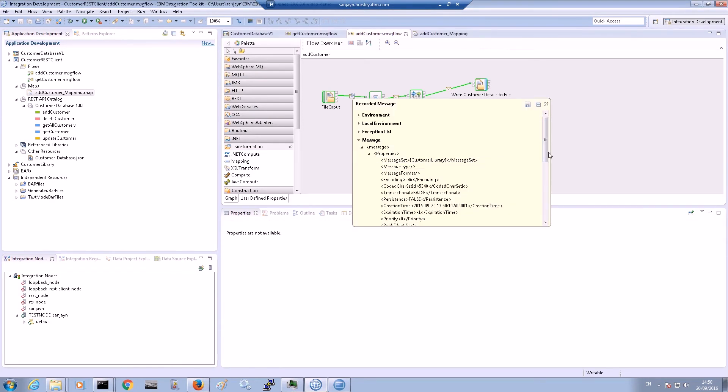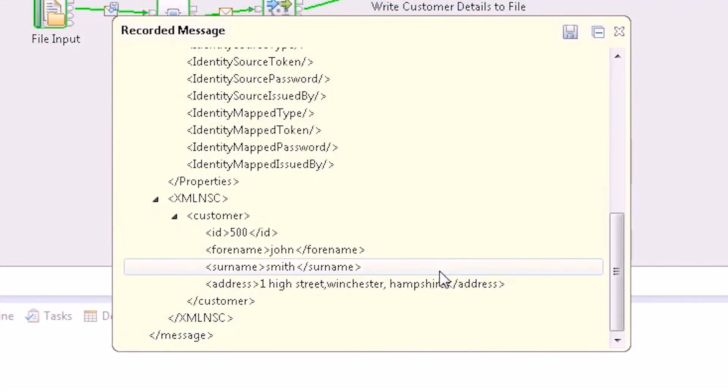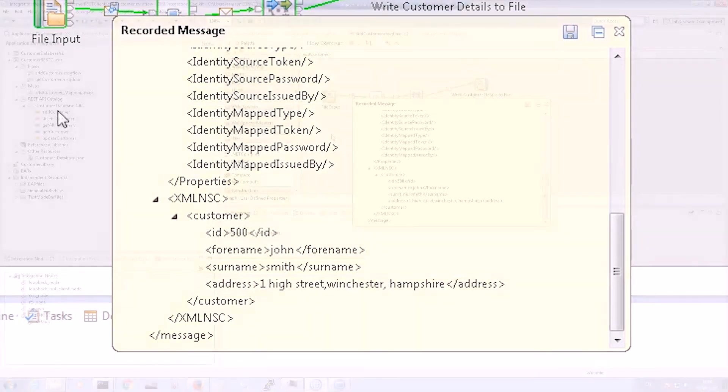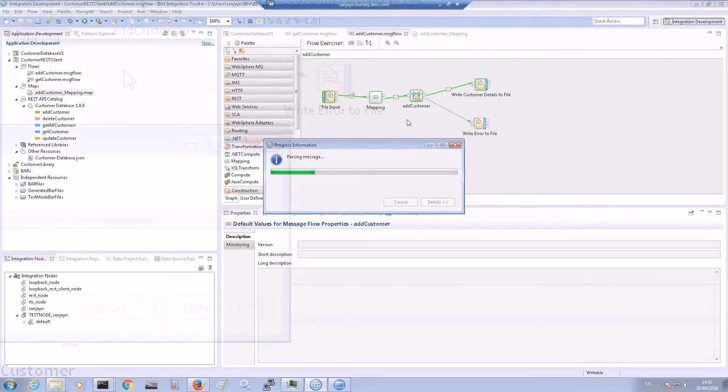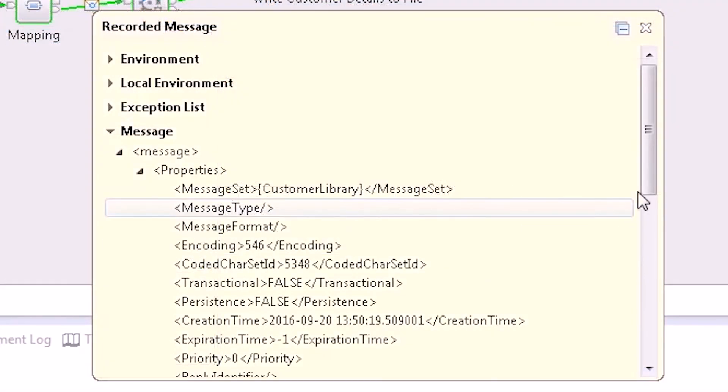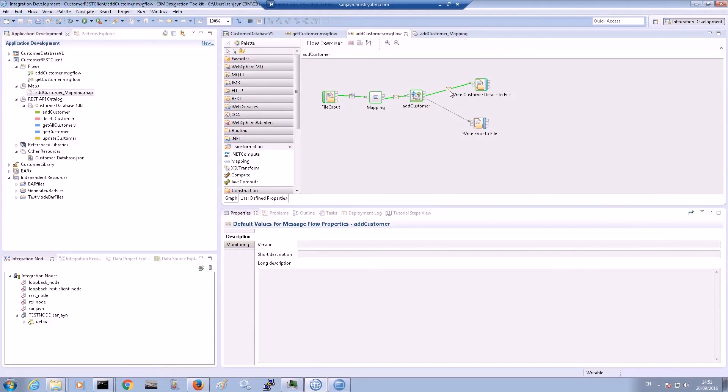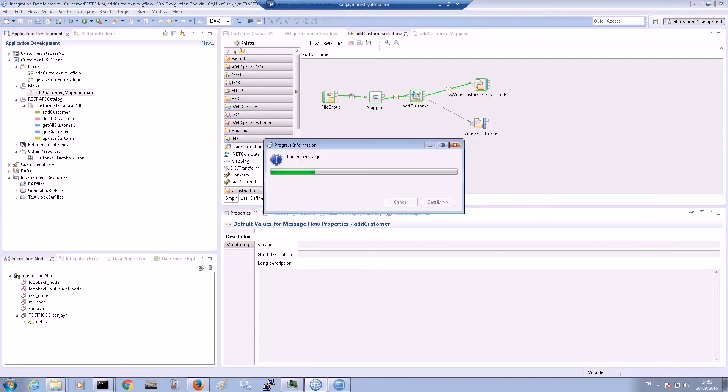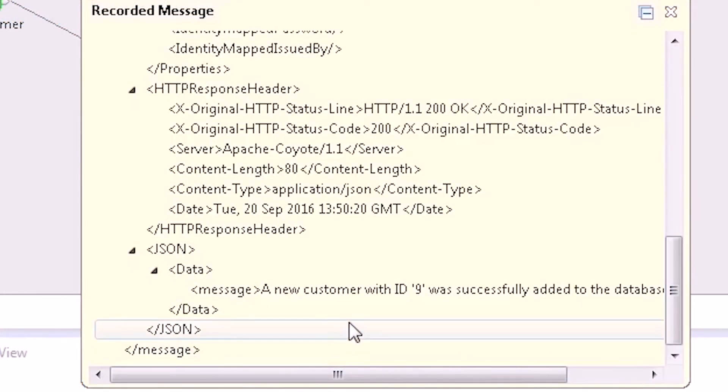The request message has been sent successfully to the customer database service and a response has been propagated from the OUT terminal of the REST request node. The message details show that the customer was successfully added to the database.